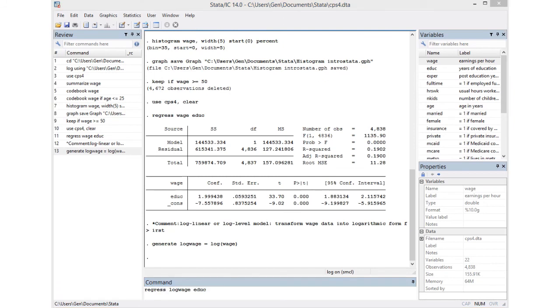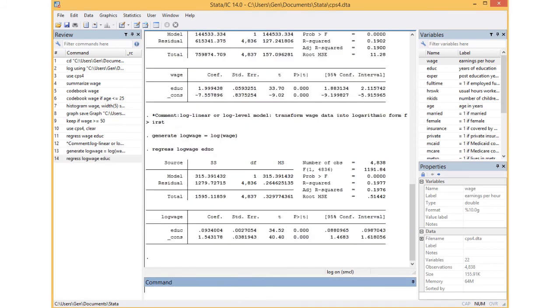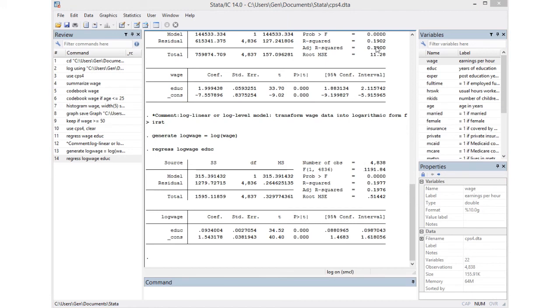Now I can run my new regression. The R-square hasn't changed. It wasn't supposed to. The interpretation now on the estimated coefficient is one additional year of education would lead to a 9% increase in the wage.